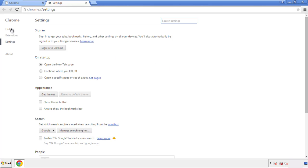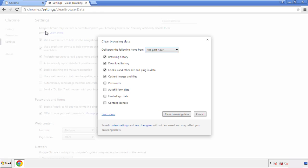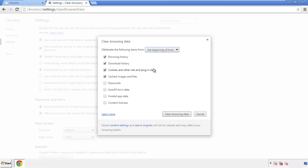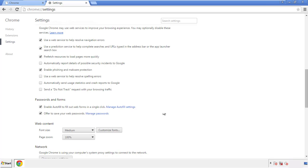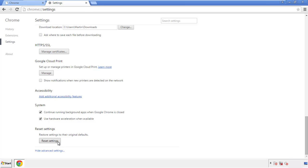Then go to History and Clear Browser Data. If you don't want to delete all your history and you know approximately when you caught the adware, feel free to delete to a specific period of time. Simply check all the boxes except passwords and then clear browser data. Now we can move on to resetting the browser — back to Settings and all the way down to the bottom, click Reset Settings.